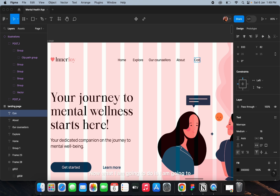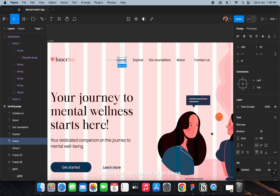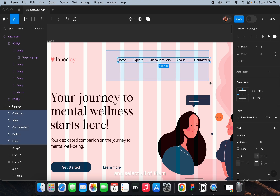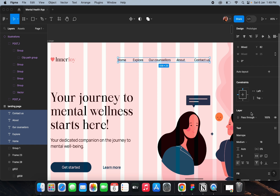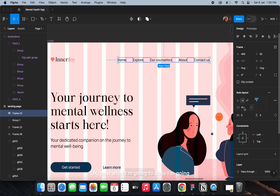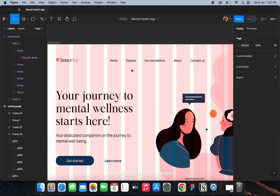I'll add auto layout to these so they align neatly. Select all of them by dragging your cursor or holding shift and selecting one by one. You can add auto layout from here or use the shortcut shift plus A. Then I'll add padding of 56 and align this in the center.